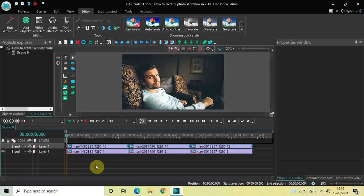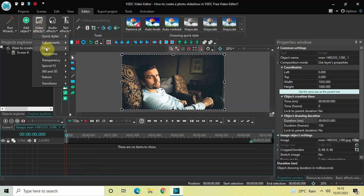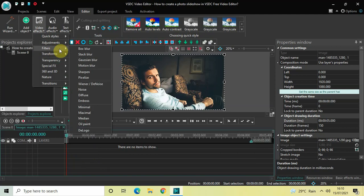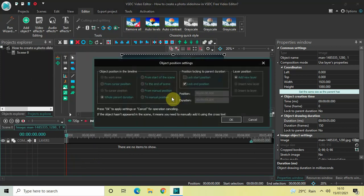Now double-click on the first image at the bottom. We will blur this image and add a zoom effect. Go to Video Effects, go to Filters, select Box Blur, and then click OK.